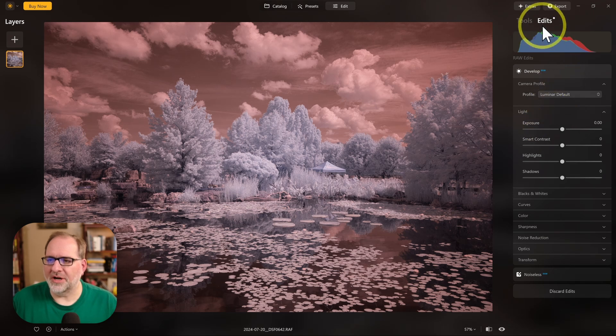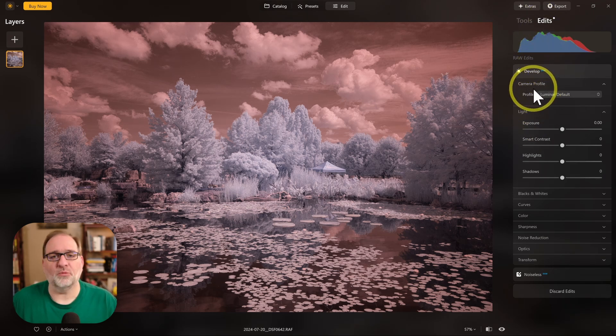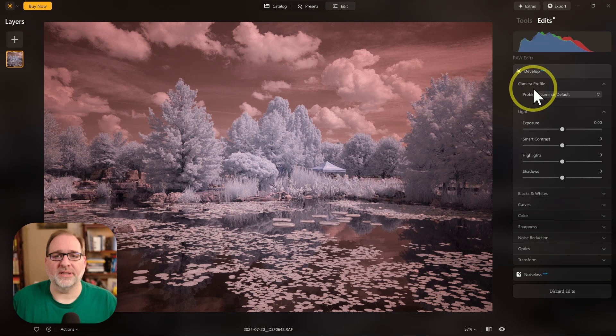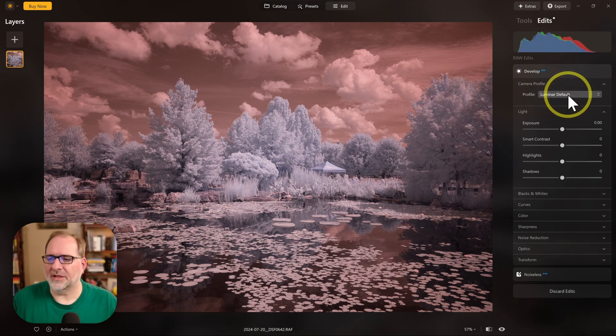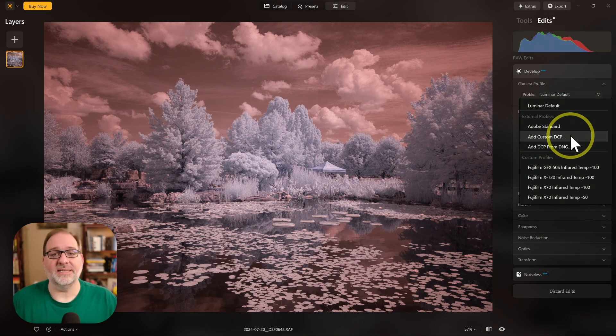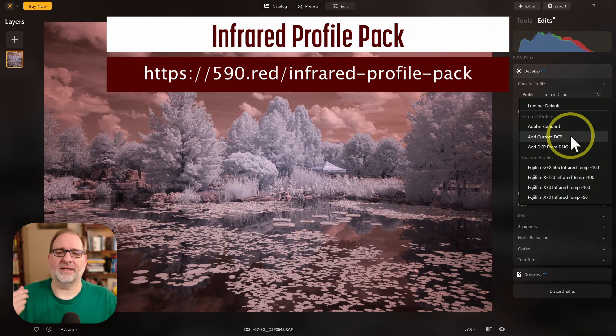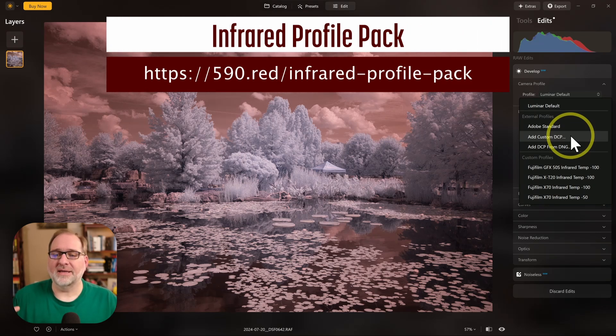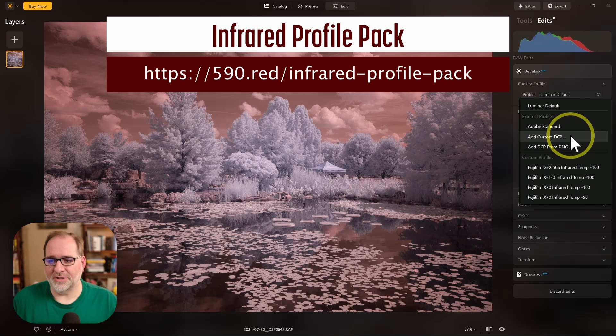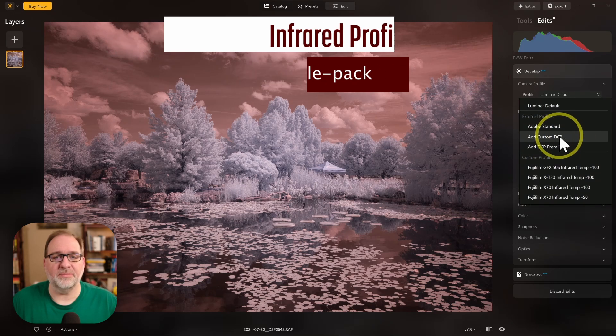Here under Edits, in the Develop section, I'm going to go to Camera Profile. One of the things that's really nice about Luminar Neo is that it supports custom DCP profiles. These are the profiles that are available in the Infrared Profile Pack that allow us to set a good white balance on infrared images. You can click here to add a custom DCP profile.